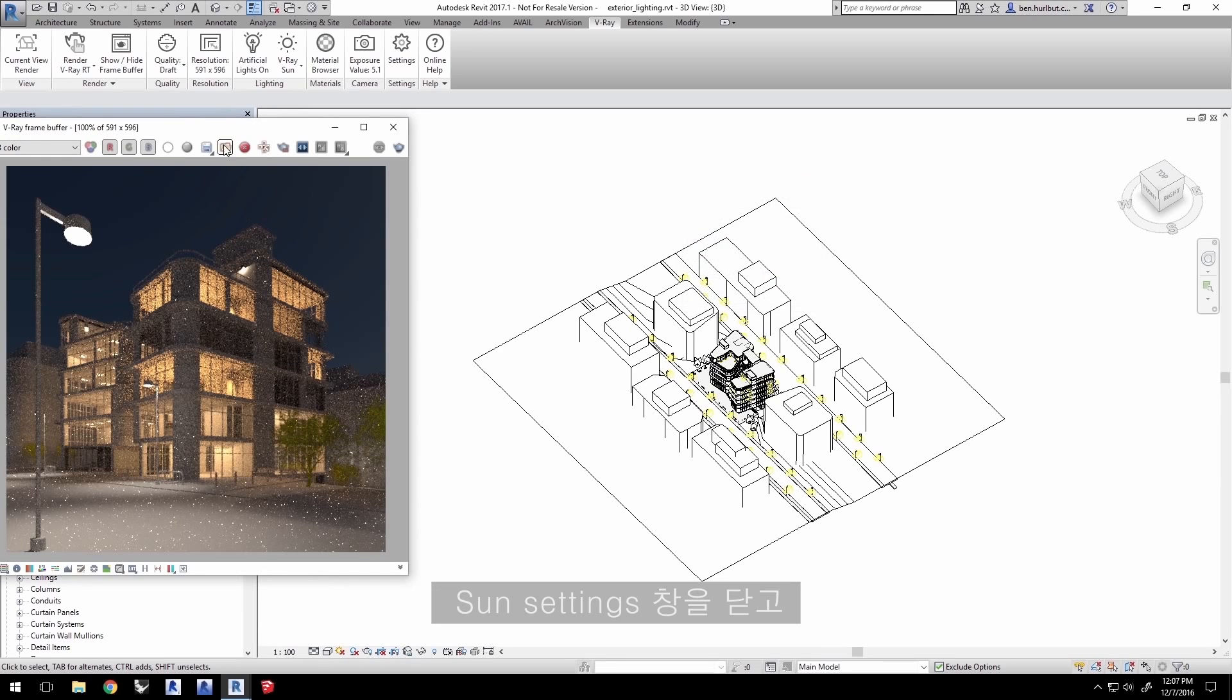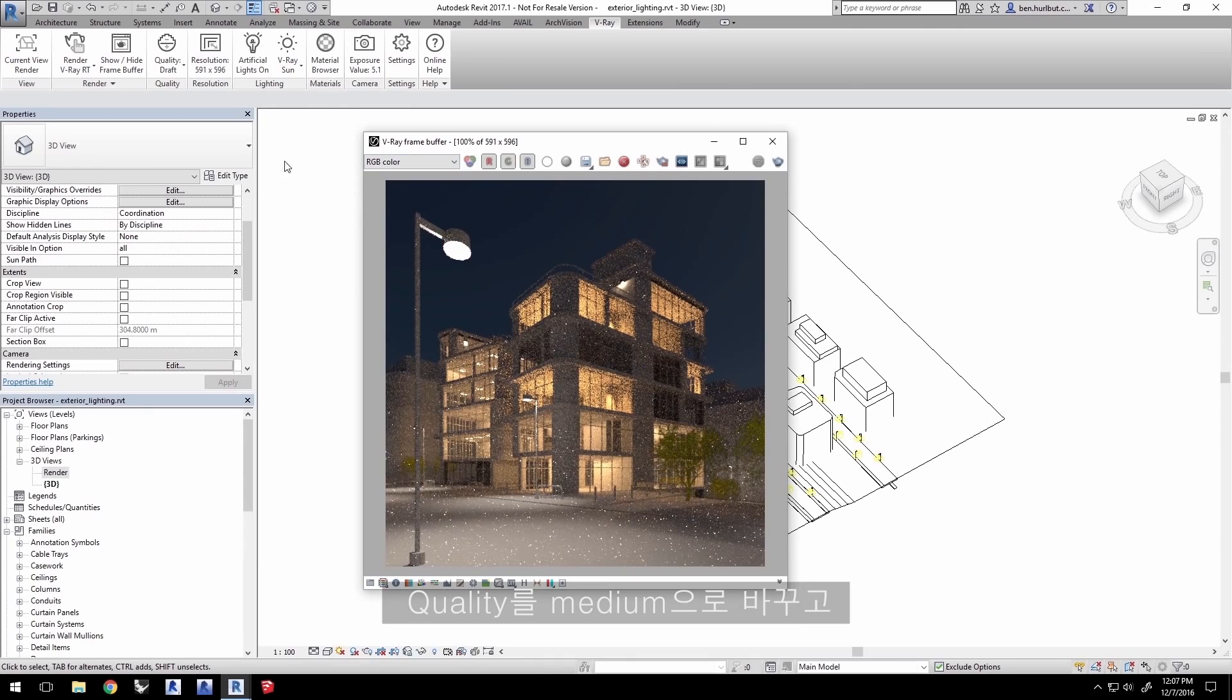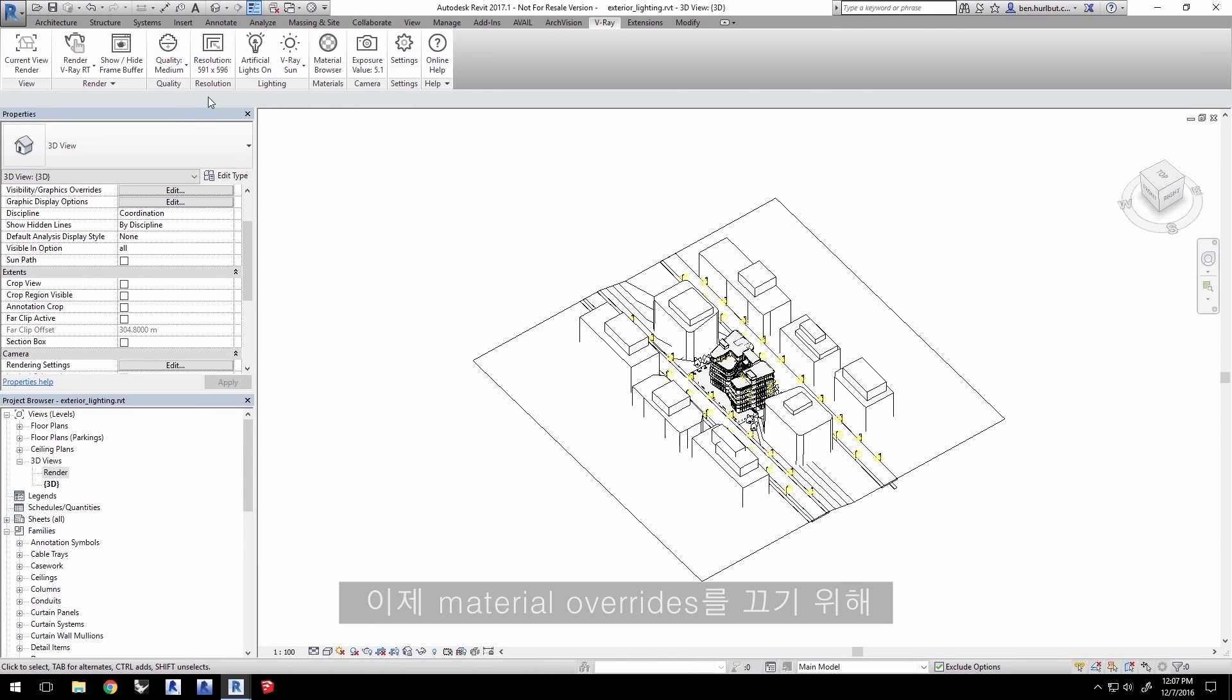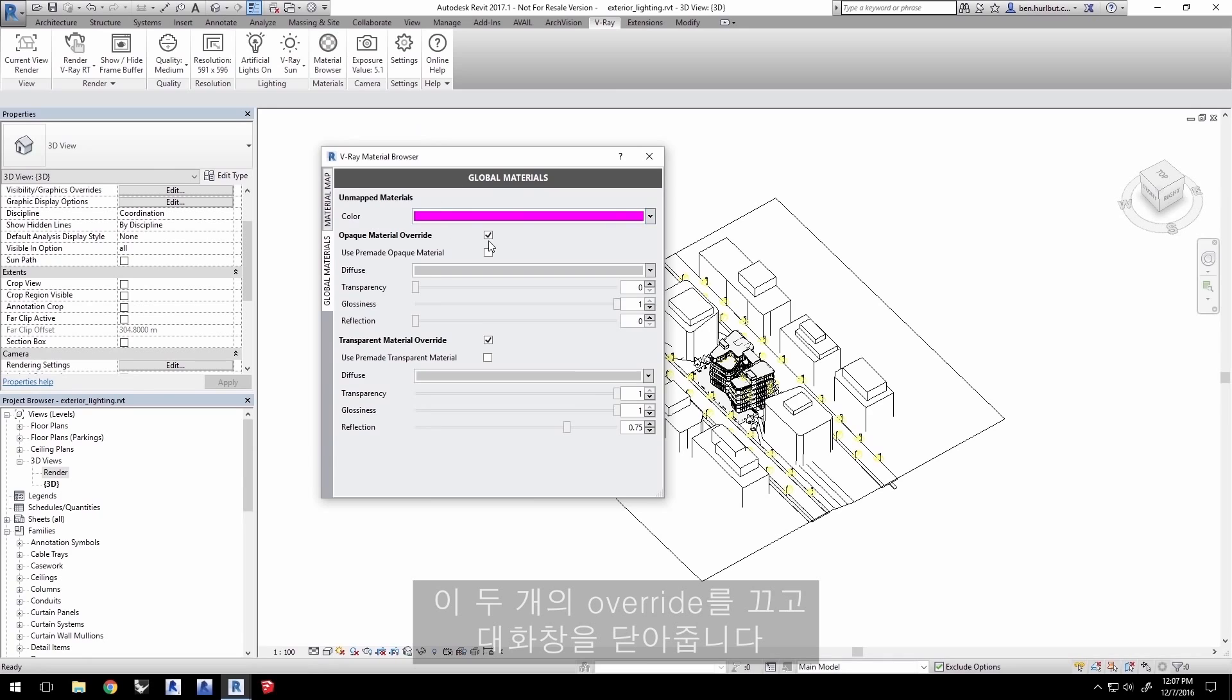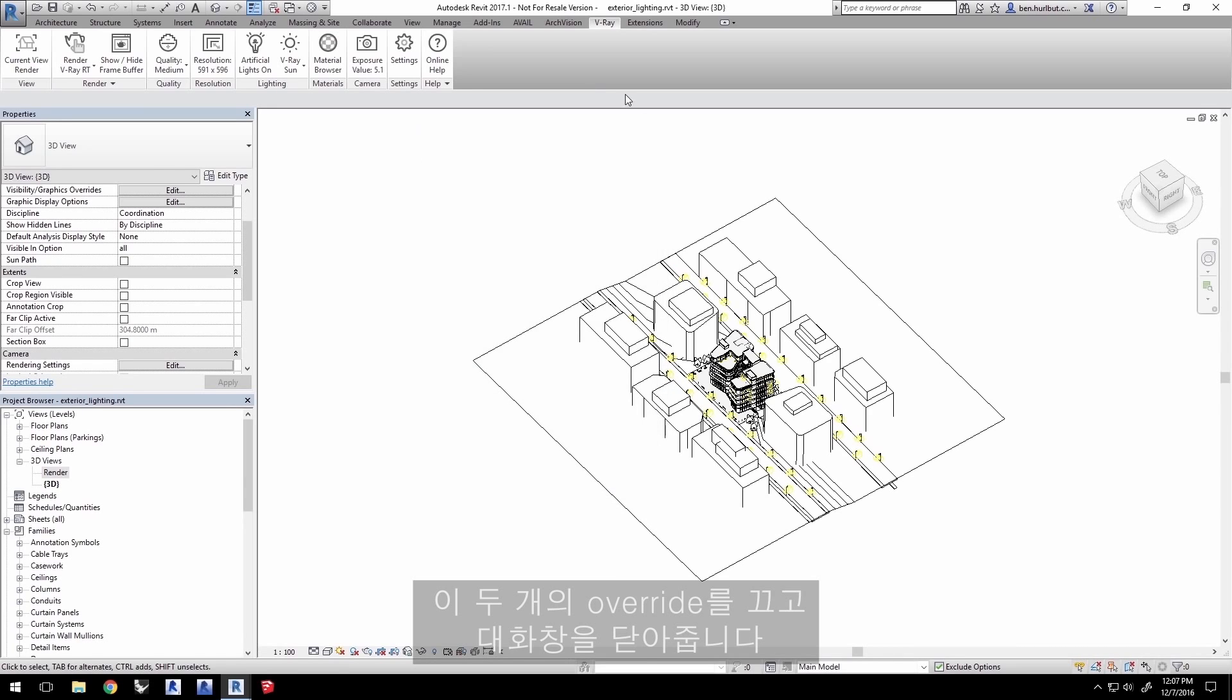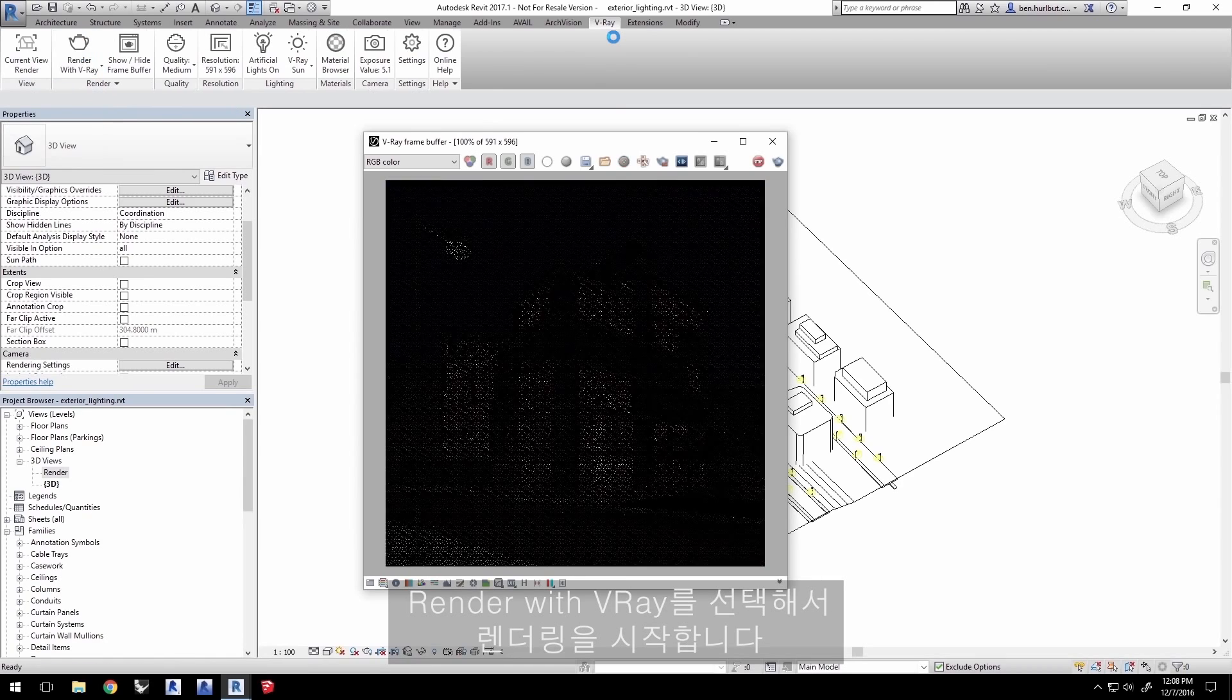Close the sun settings. Change the quality to medium, but leave the resolution as is. To turn off the material overrides, let's go to the Material Browser and uncheck these two overrides, then close the dialog. Select Render with V-Ray to kick off the render.